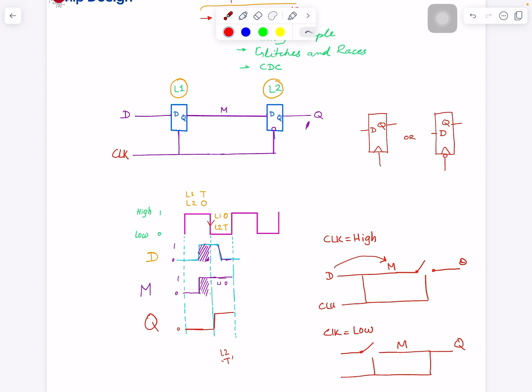If you want to make a rising-edge flip-flop, think about how you'd change the latch placement. The answer is: put the active-low latch first and the active-high latch second. That switches the whole behavior. So I hope you've understood how an edge-sensitive flip-flop works, and that flip-flops can be rising-edge sensitive or falling-edge sensitive.